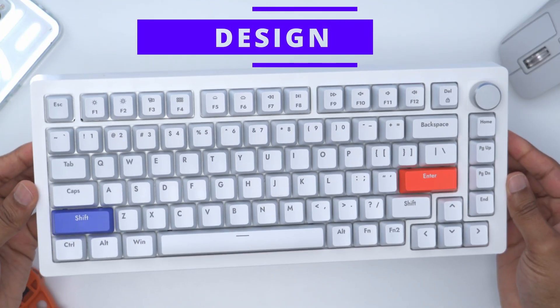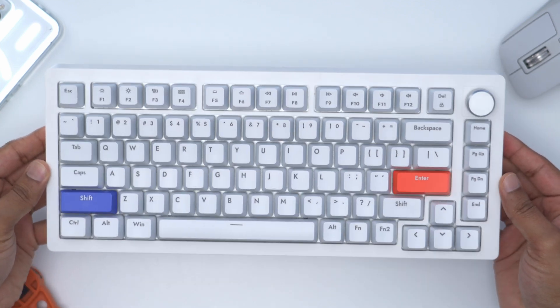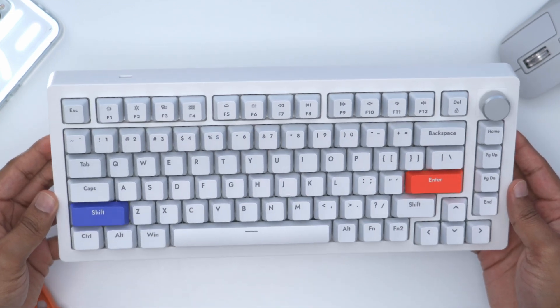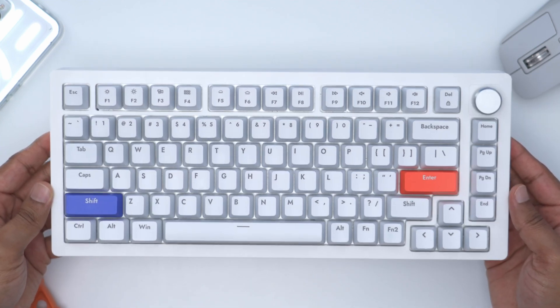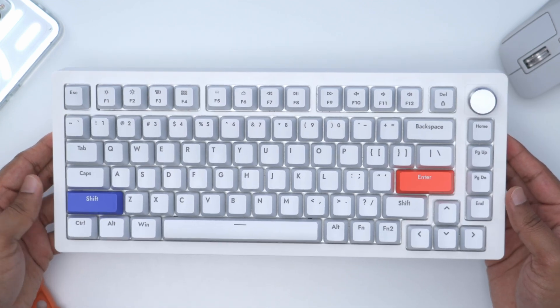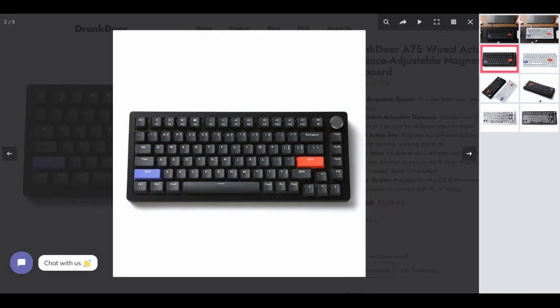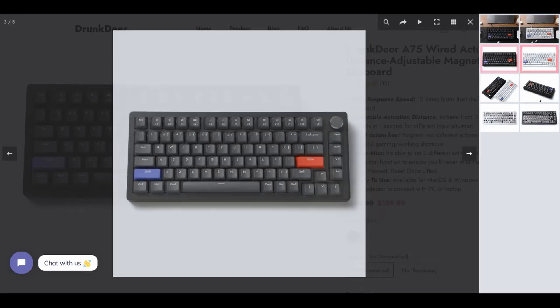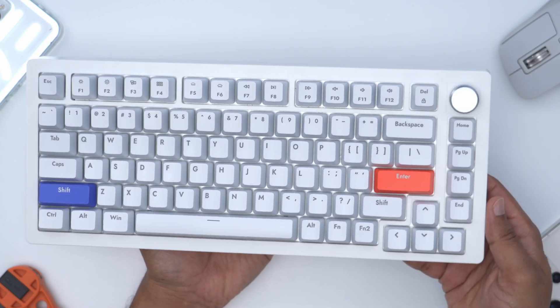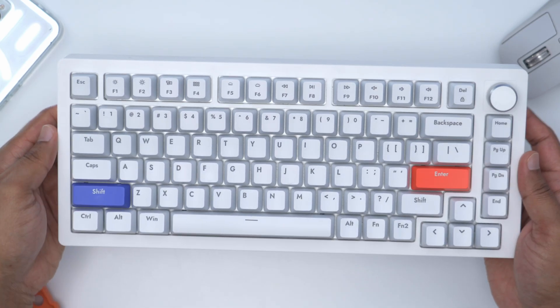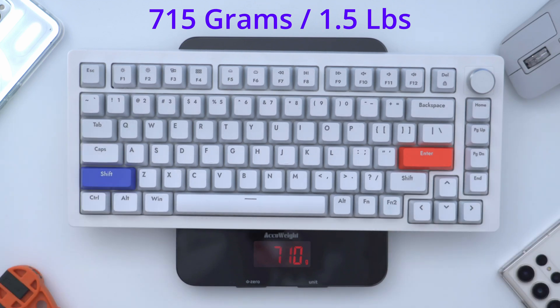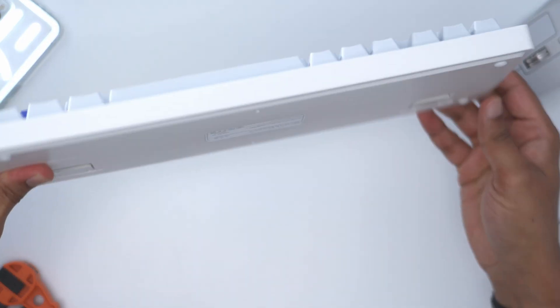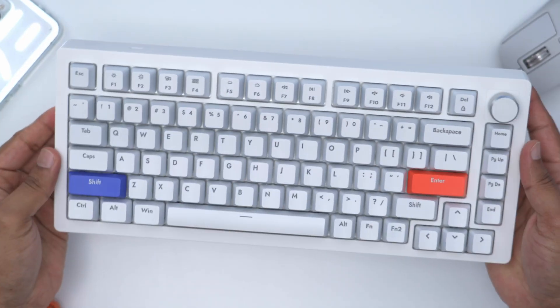The design of the A75 is pretty understated and it actually reminds me of a keyboard from my youth, you know when I was in computer class at school, which is why I requested the white version of this keyboard. There is also a black version. The only thing that really makes it pop are these couple of color accents here. It's also not a very heavy keyboard, coming in at around one and a half pounds or 715 grams, and that's due to the ABS plastic build quality on the keyboard.